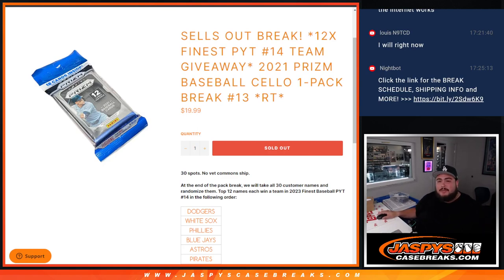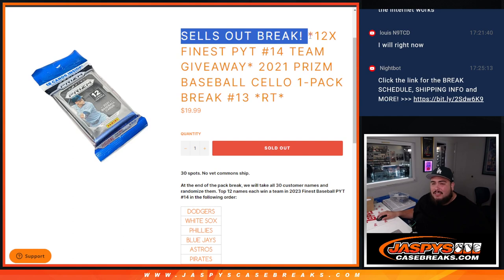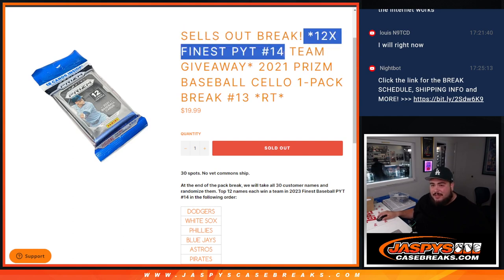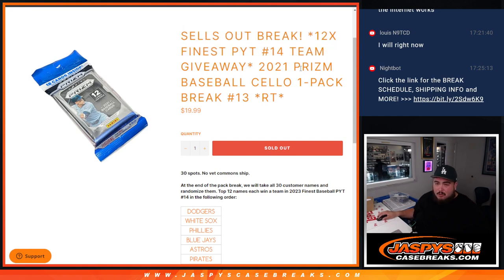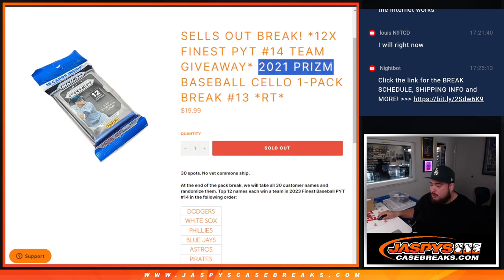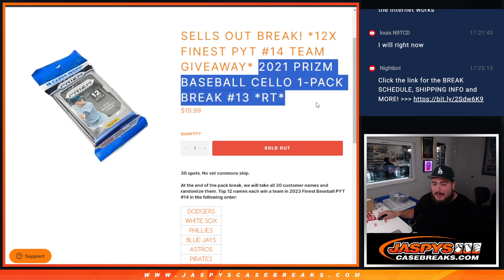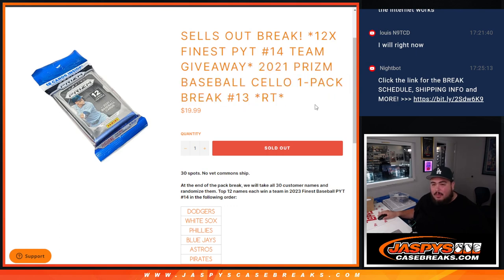What's up everybody, Jason here for Jaspe's Case Break dot com. This actually finally sells out the break, guys. I know people have been waiting. Put up a filler today and boom, sells out finally, speaking to number 14 where we're giving away 12 teams in that break with this 2021 Prism NBA MLB cello pack, one pack break number 13.